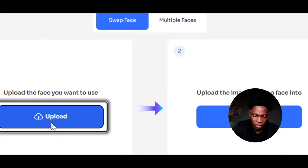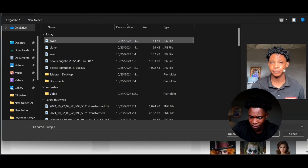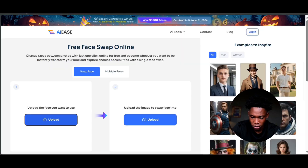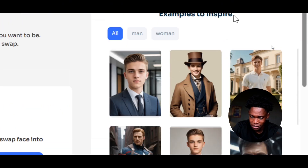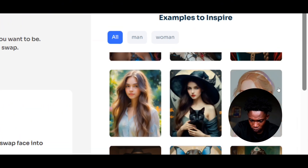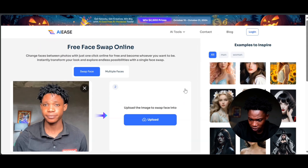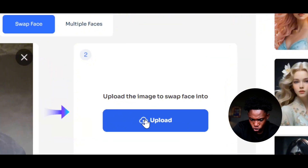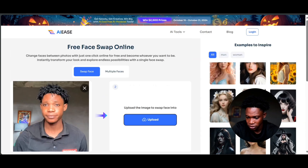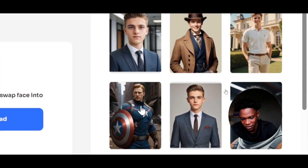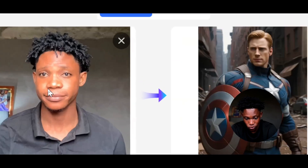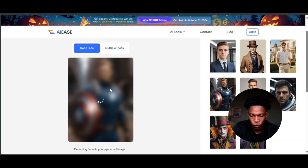Here you have the face you want to swap another face with. I'm going to select my own image and select open. From here, I'm going to select any of these examples to inspire me. Let me look and select Captain America because I saw Captain America here. You can also click on upload and add your own image. So right here, I'm going to click on man and then click on Captain America. Now my face is going to be swapped with Captain America's face. I'm going to click on swap face and the tool does its work.